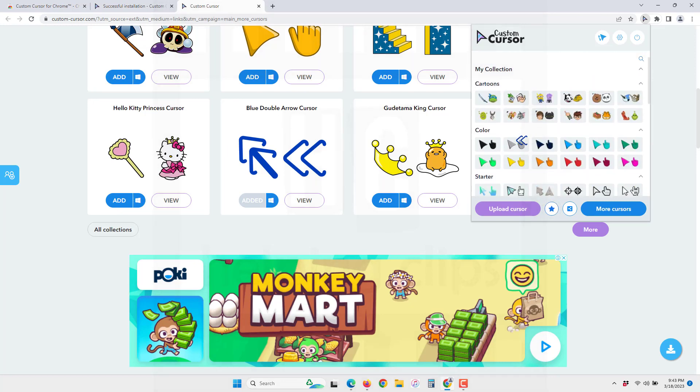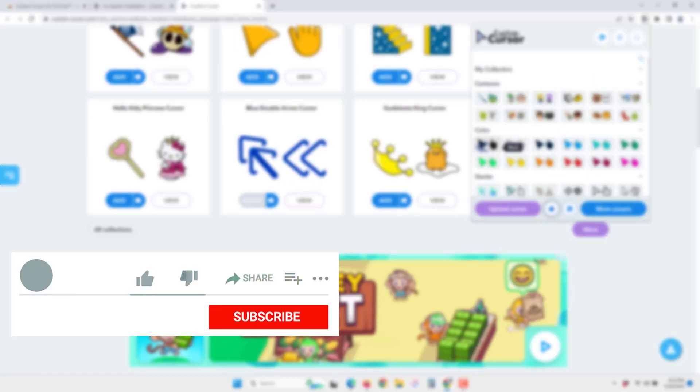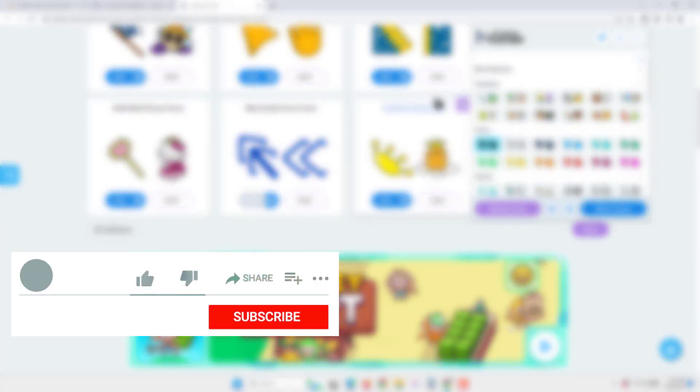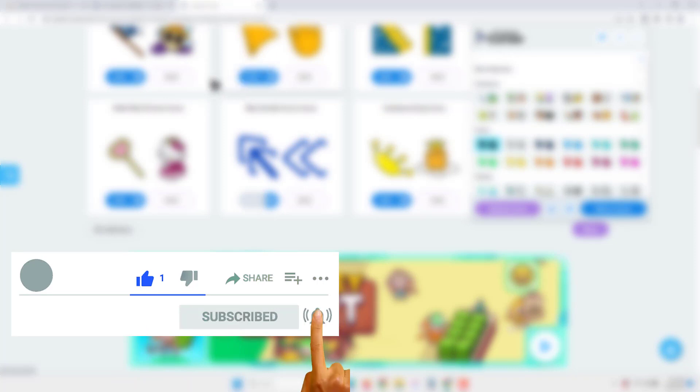If you have any questions, please leave a comment below, and please subscribe to my channel.